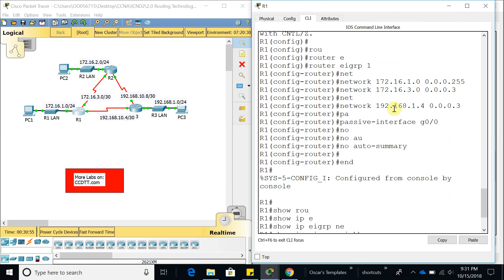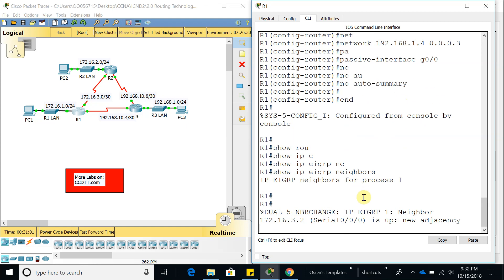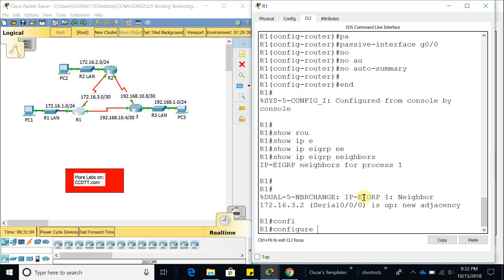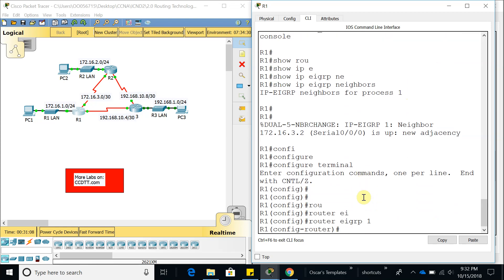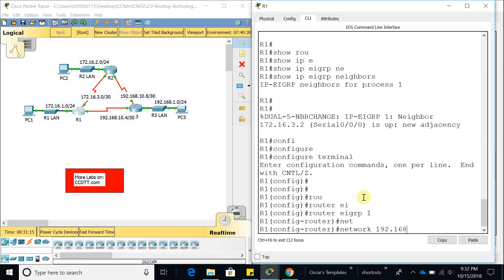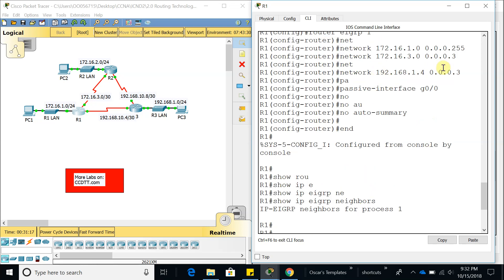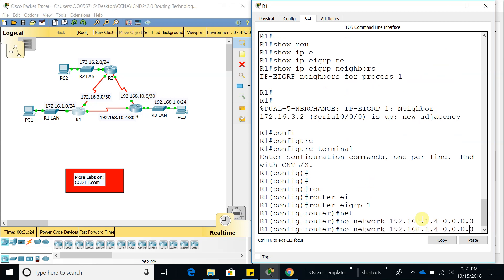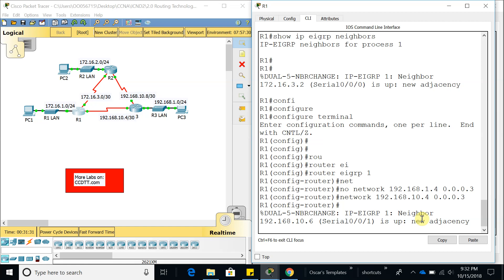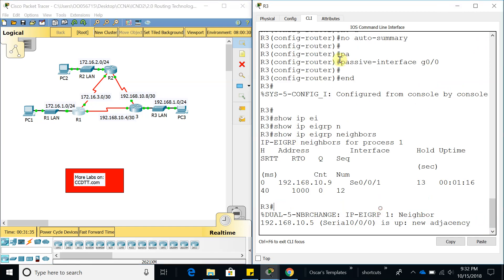On Router 1, I see the issue: I entered 192.168.1.4 instead of 192.168.10.4. So let's go into 'router eigrp 1', use the 'no network 192.168.1.4' command to delete that incorrect network entry, and then add it correctly as 'network 192.168.10.4 0.0.0.3'. After that correction, we should have a new neighbor — and there we go, we do.